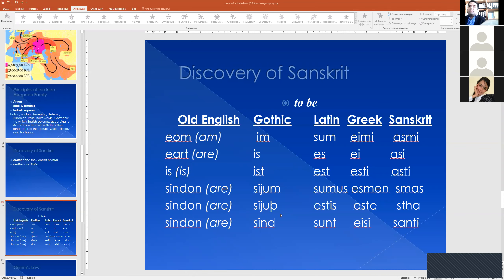Look at the Sanskrit declension: 'asmi', 'asi', 'asti' — different forms of 'to be' in Sanskrit. And 'sma', 'sta', 'san', 'ti', compared with Old English 'sindon'. Do you see the similarity? And Sanskrit 'asti', Greek 'esti', Latin 'est', Gothic 'is', Modern English 'is', Old English 'is'. All these forms prove that there is a relation between these languages and between Sanskrit and ancient European languages.